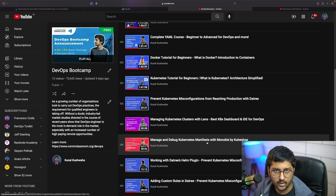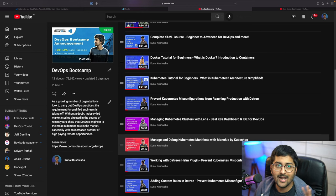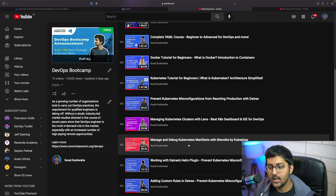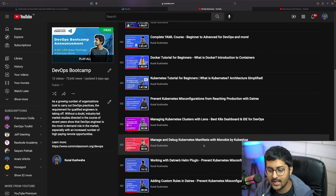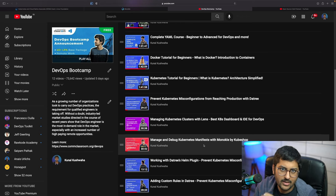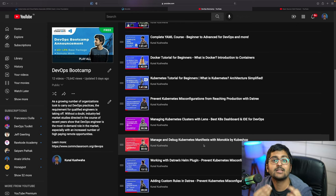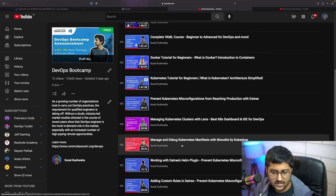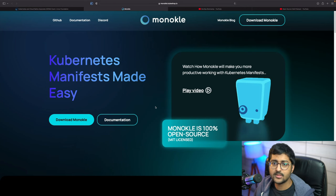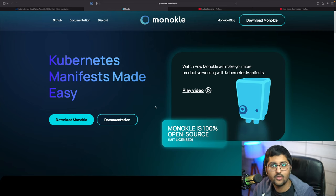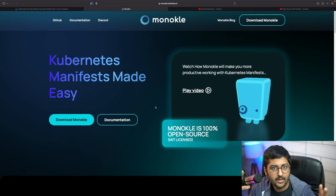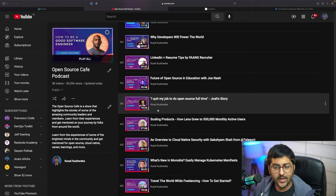I've done a 30-minute video on Monocle — 'Manage and Debug Kubernetes Manifests with Monocle by Kubeshop' — you can find the link in the description. In this video, we'll be building on the tools we're working with and I'll show you a really good example of how you can create a YAML manifest template in Monocle. In the previous video, we saw that you can select a template and it will automatically create the manifest file for you, which is handy when you want specific properties in your manifest files.